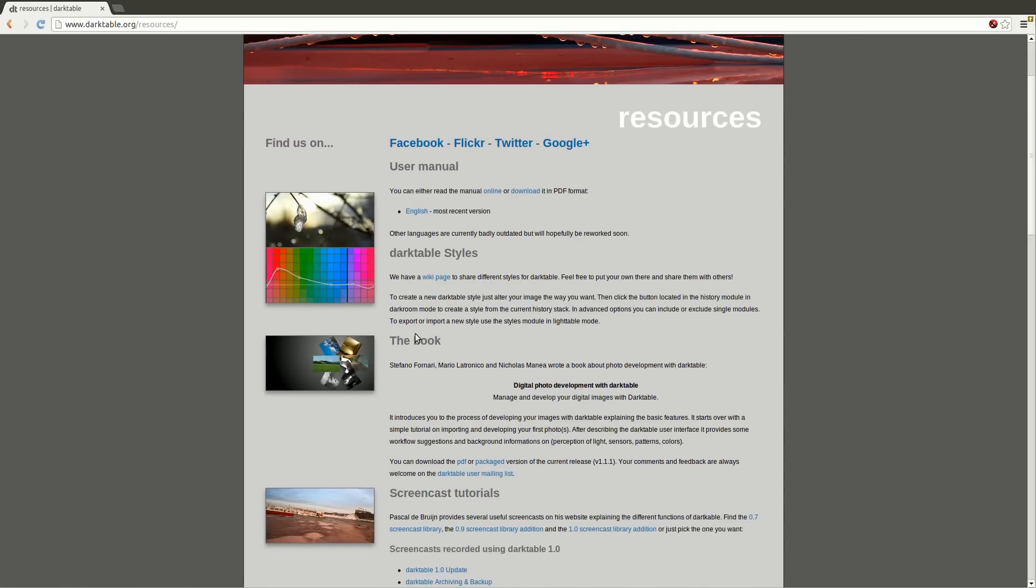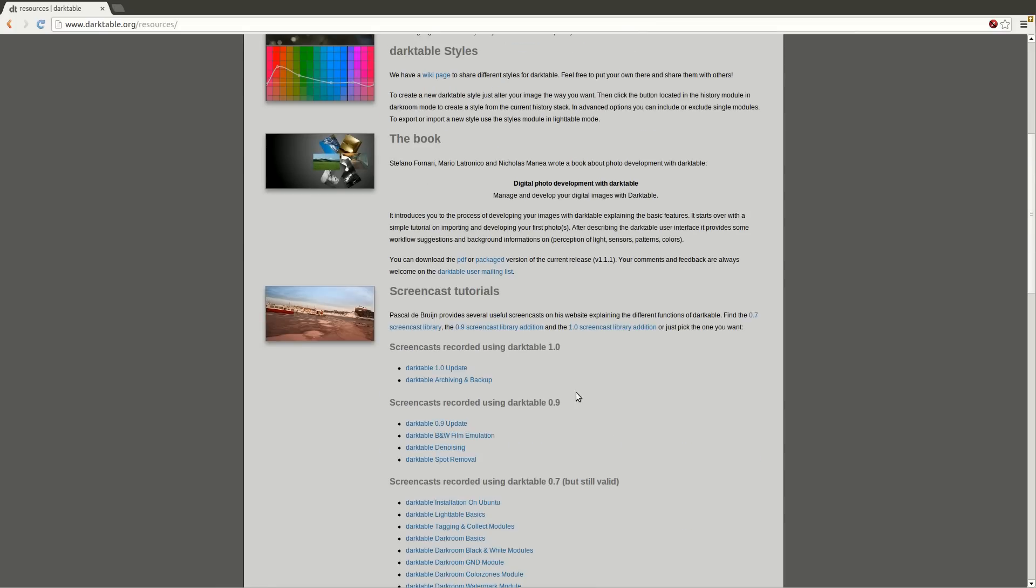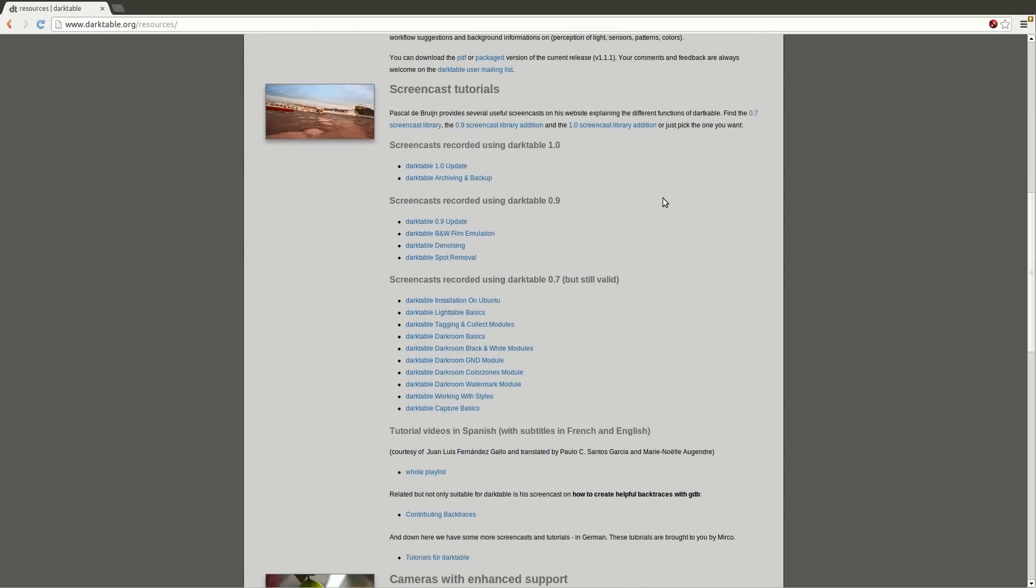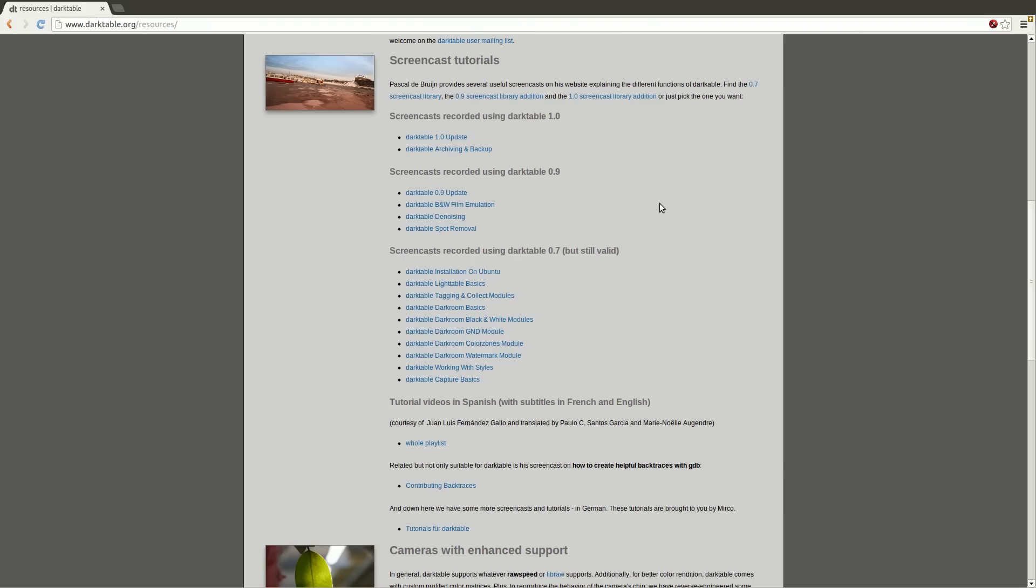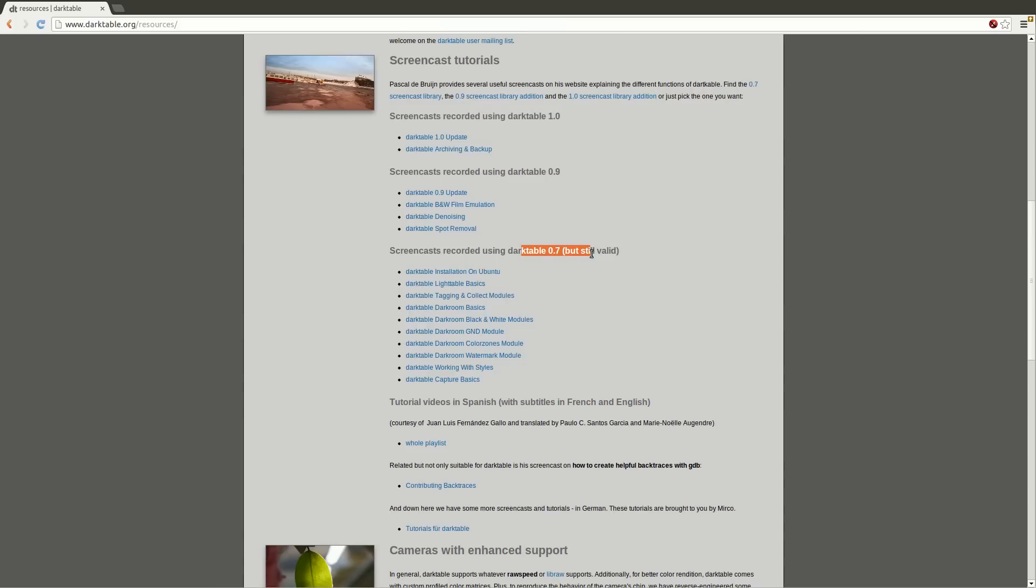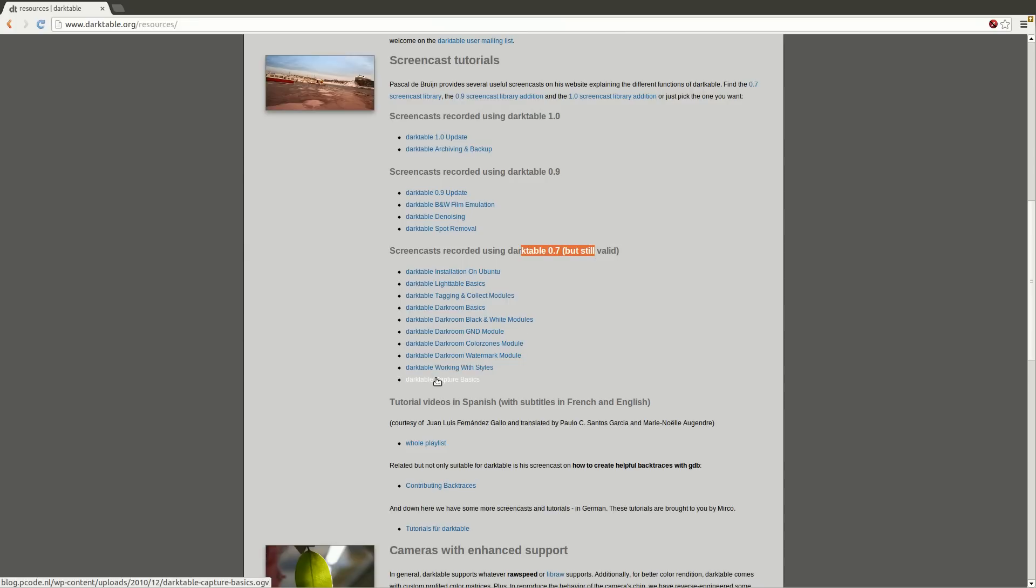There's a book here that's written by some other guys. It's a little bit out of date, but it's still really cool. Obviously there's the wiki pages and the user manual here. But also, down here, it took me a while to find these, are the screencast tutorials that have been done by Pascal de Brin. And these are great. They're generally for an older version, most of these ones, but they're a really great place to get started.